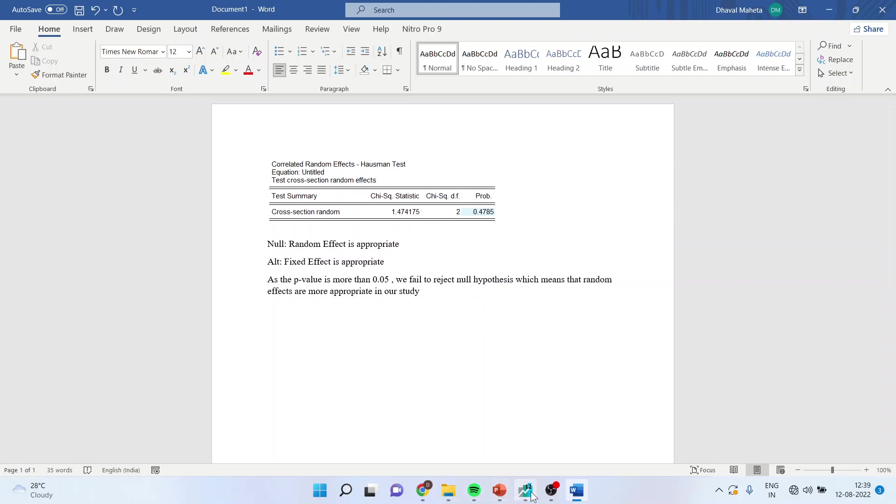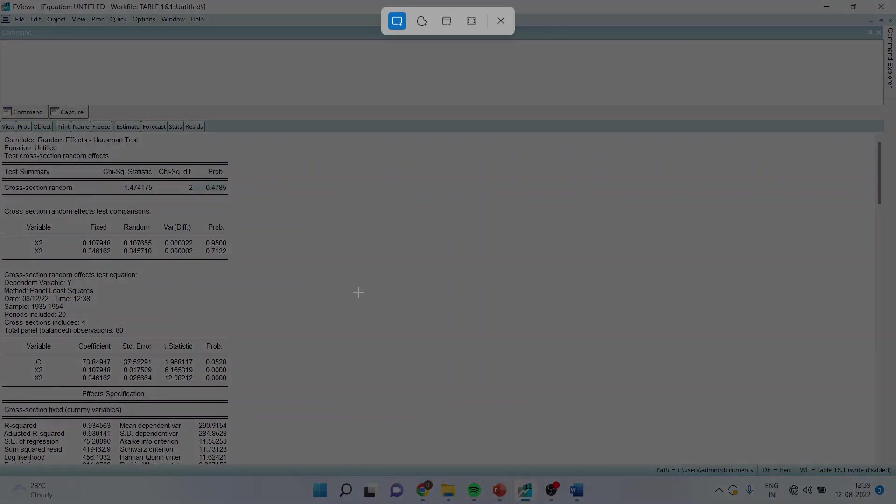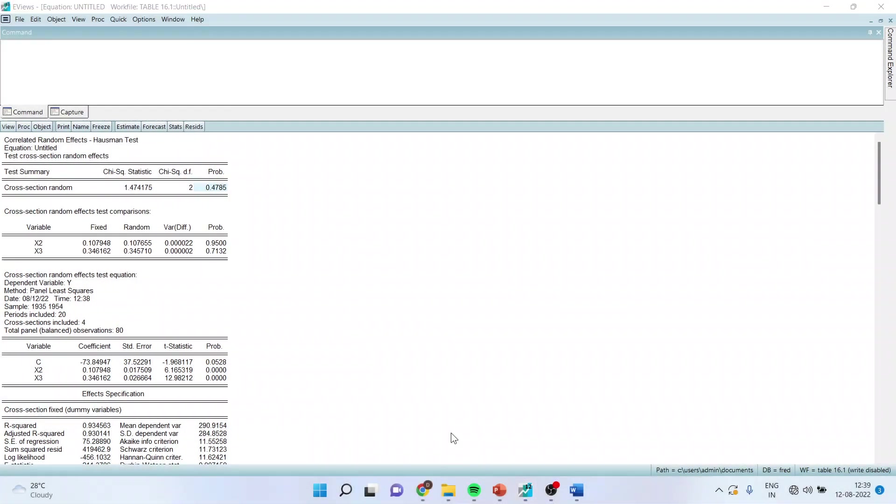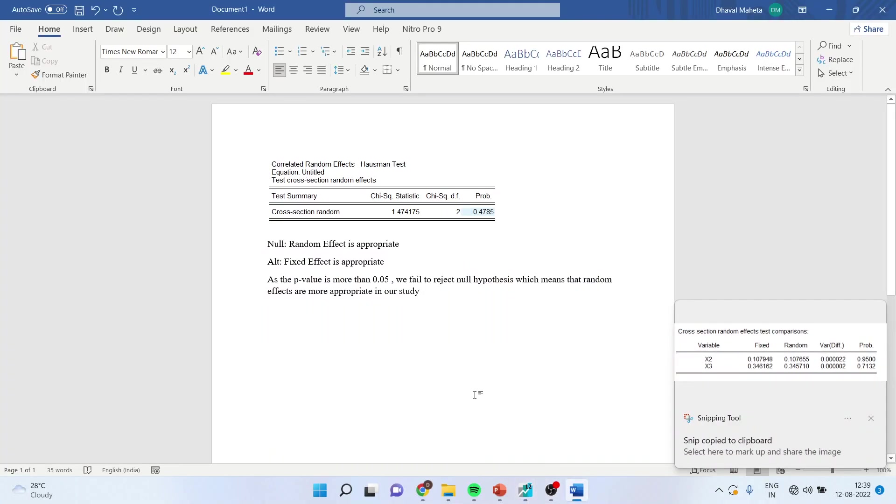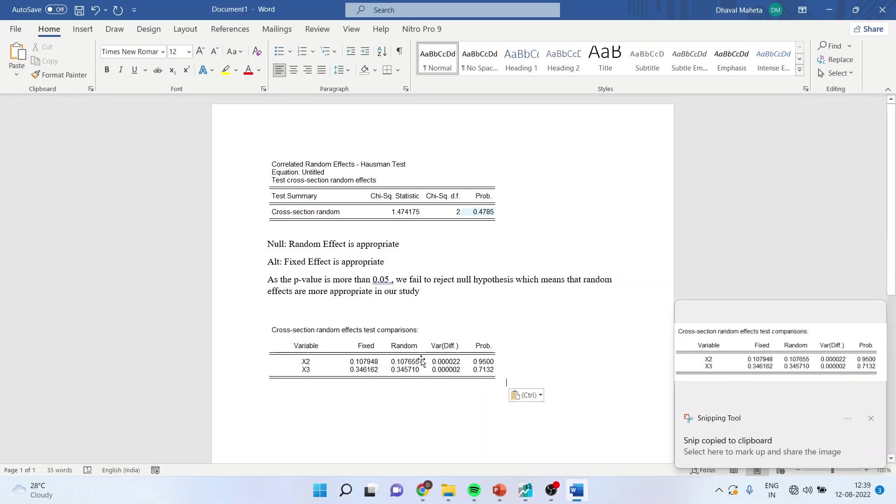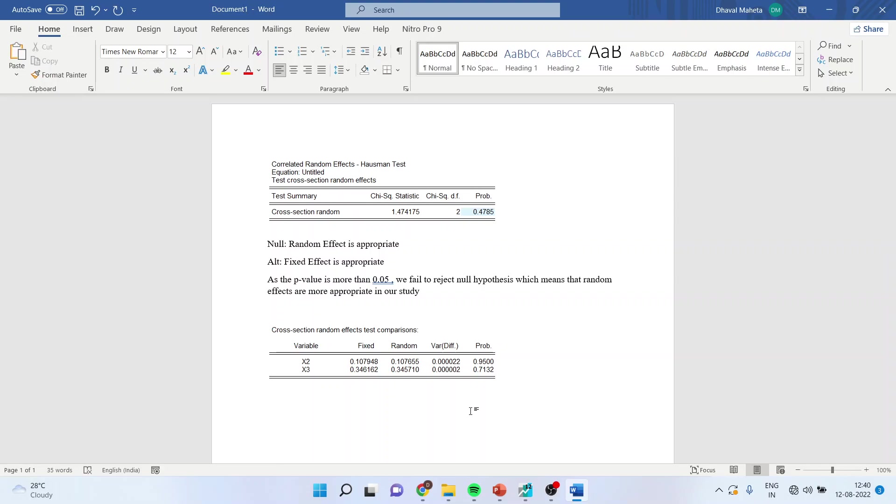I will again go back in eViews and now I will interpret the middle portion. Here, you will have to see this variance difference. It is a difference between the variable x2 and x3. So the middle portion of the output shows the comparison of fixed effects and random effects coefficient of each regression. This shows the variance difference between two estimates.